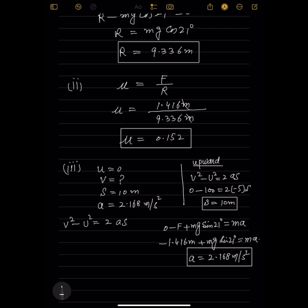Applying v² = u² + 2as for the return journey: u = 0, a = 2.168, s = 10 metres. So v² = 0 + 2 × 2.168 × 10. Calculating, v = 6.58 m/s. This is the speed when the particle returns to point P.